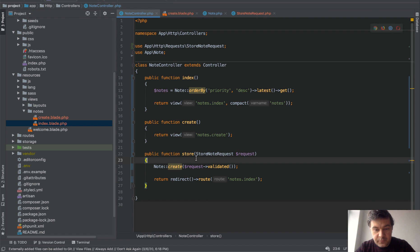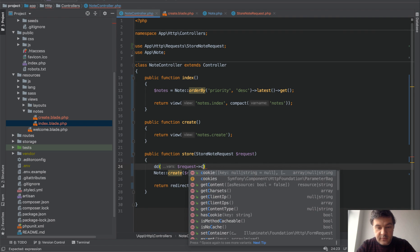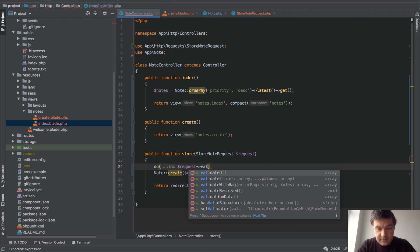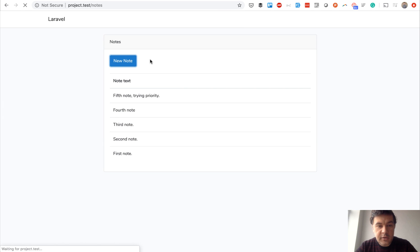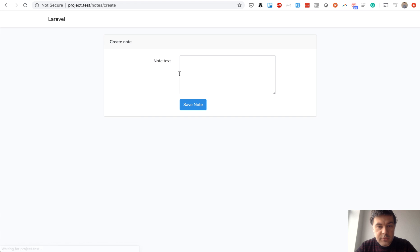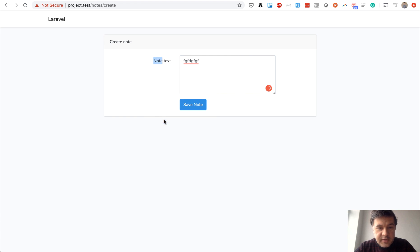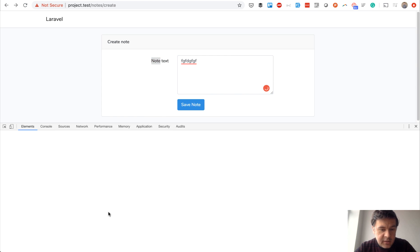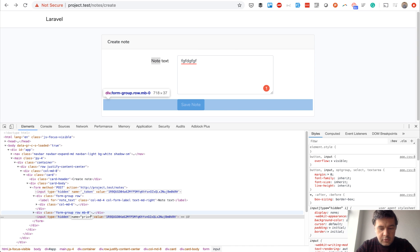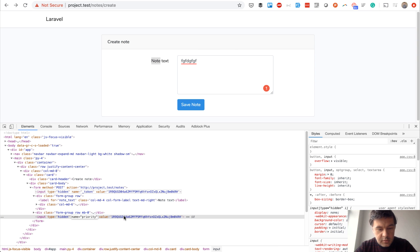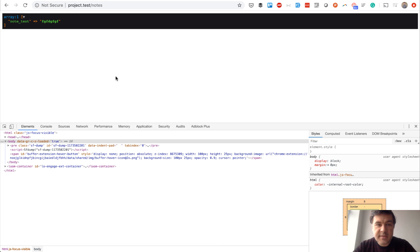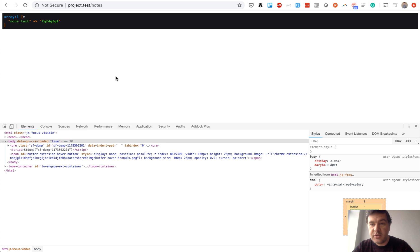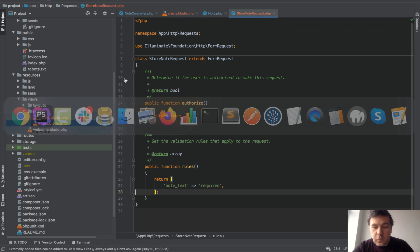Actually I'll show you. DD request validated, validated. Let's add a new note, enter something and try to use the same trick - inspect and adding another hidden field, priority one, one, and save note. See, we have only note text. Doesn't matter what else we try to pass from the form or from post request to API, only request validated shows up.